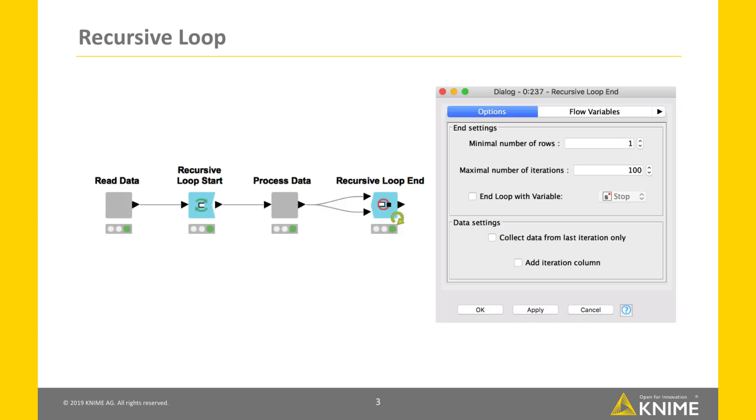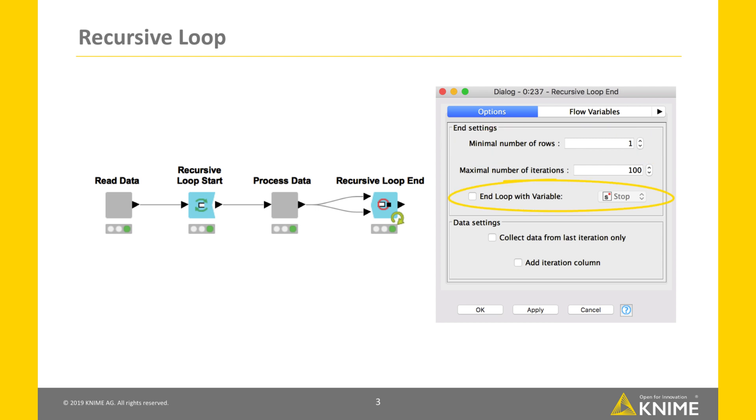In the configuration dialog of the recursive loop end node, we have three options to define a stopping criterion for the loop: maximum number of iterations, minimum number of rows, and via a flow variable. The loop runs until one of the stopping criteria is met. The maximum number of iterations can be used to stop a loop after a set number of iterations.